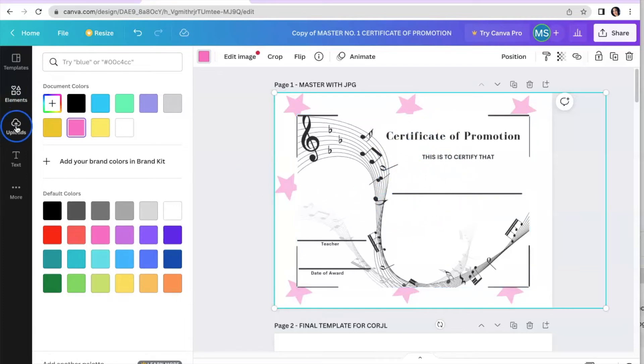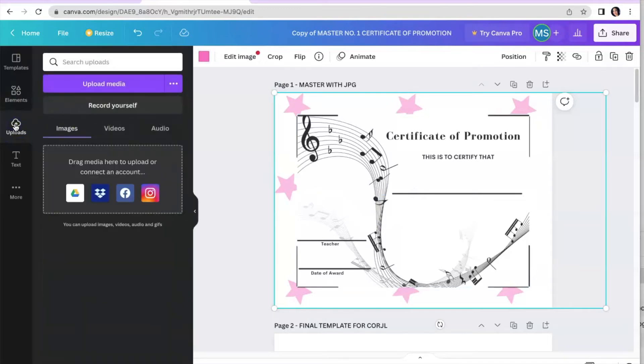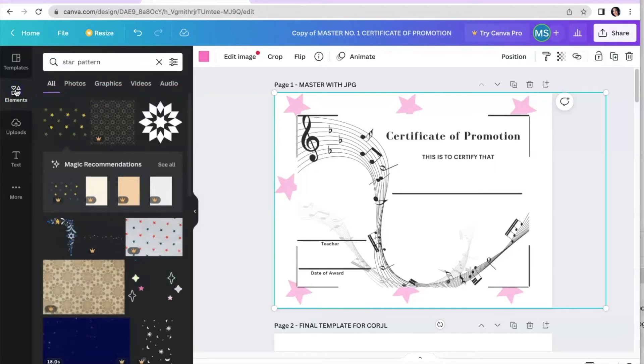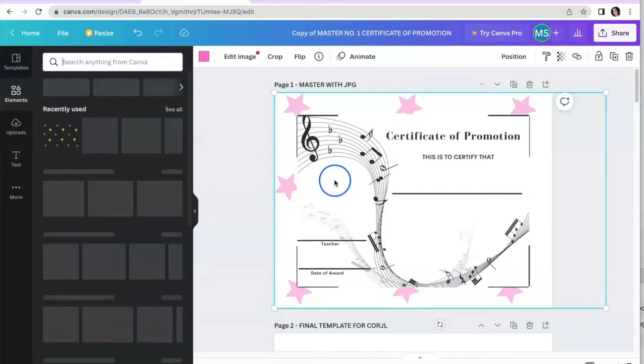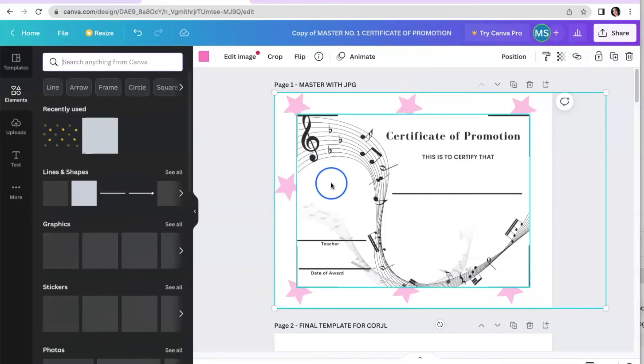So there are so many different options. And there's one other thing you can do as well. If you have a picture of a student, for example, you can upload a picture of a student. I don't have any pictures of students up here at the moment, but you can easily do that and you can add a picture anywhere that you like so much fun.